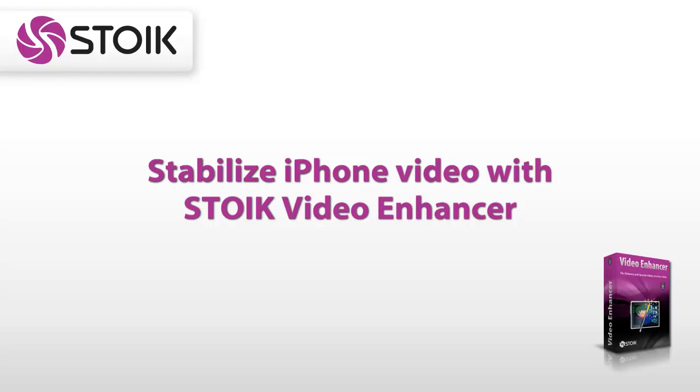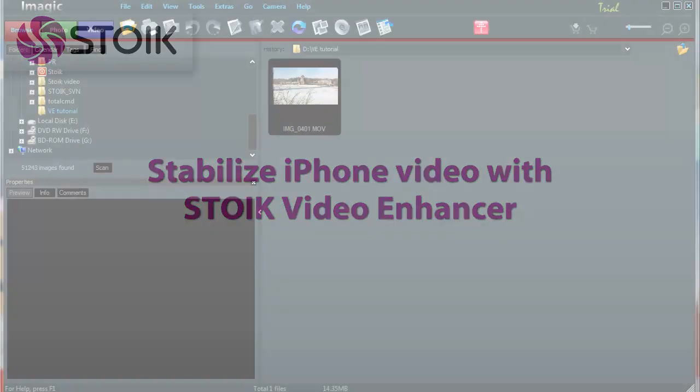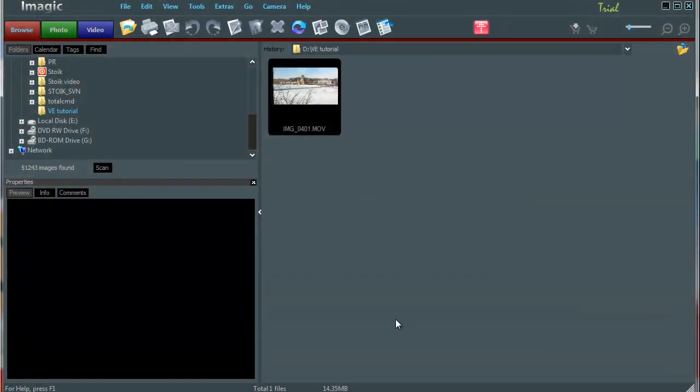Hello, today I'd like to tell you how to fix typical video taken with a modern smartphone using STOIK Video Enhancer. For this tutorial, I have prepared a video taken by iPhone 4 on my way to work. Browse to this video.